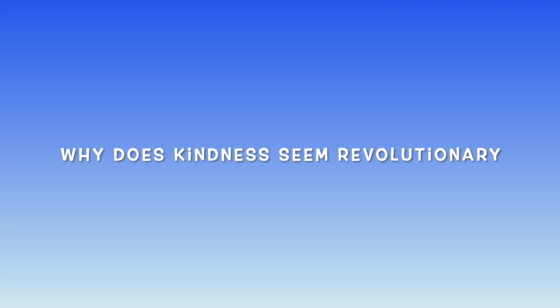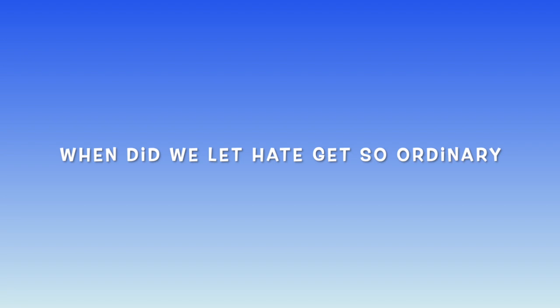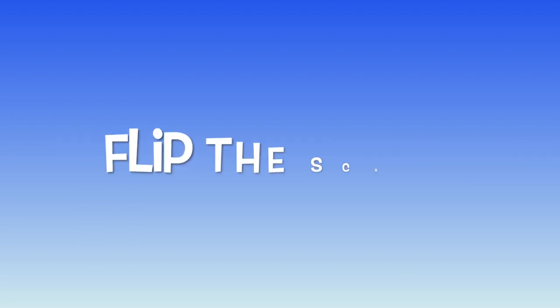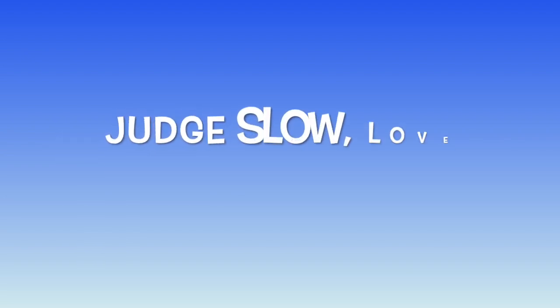Why does kindness seem revolutionary? When did we let hate get so ordinary? Turn it around, flip the script, just throw in love with abandon. Help us get revolutionary.